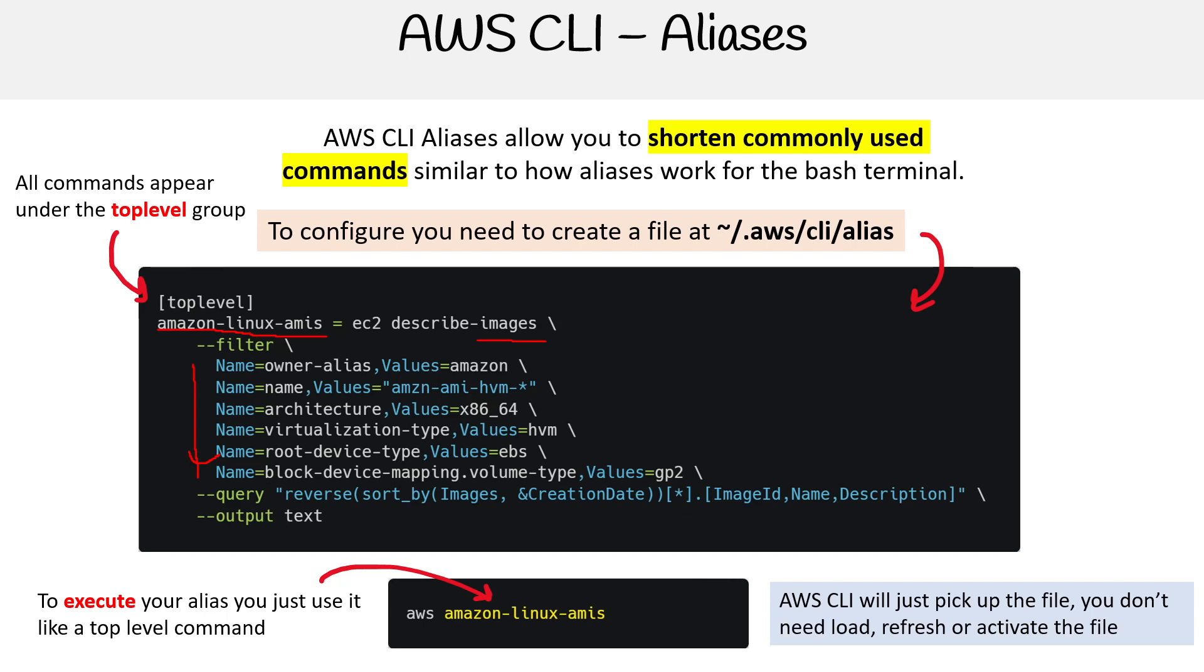The reason I mention this is because when you use bash profile and update aliases, you have to refresh it. But for AWS CLI aliases, you don't have to do anything.